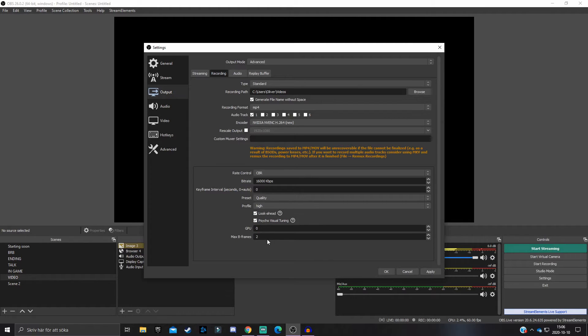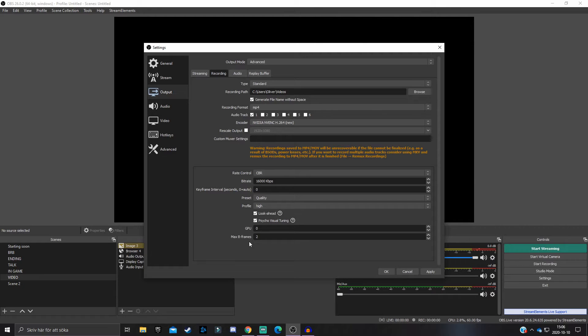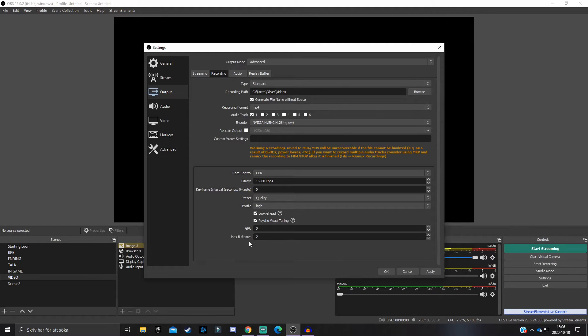Have Look Ahead and Psychovisual Tuning checked - have both of these checked. GPU: zero, and Max B Frames: two. Of course I'm not going to explain what all these settings do, so you just gotta trust me on these ones, because if I would explain every single setting then this video would probably be like 15 or even 20 minutes.